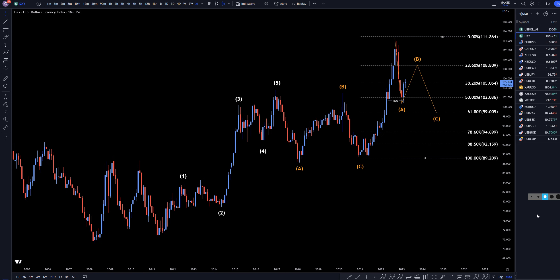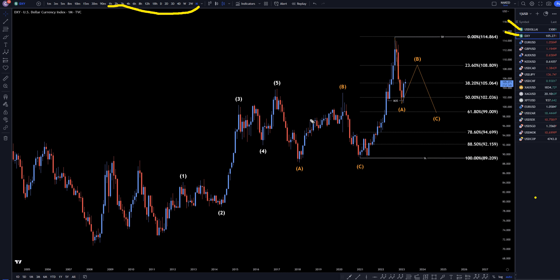Hello traders, FSPipCollector here. Today is Friday, March 10th, and I'm going to be analyzing the DXY and the US Dollar Index, starting on the monthly and working my way down to the one-hour time frame. Today is non-farm payroll day, so hopefully that will cause some good trades in the market.